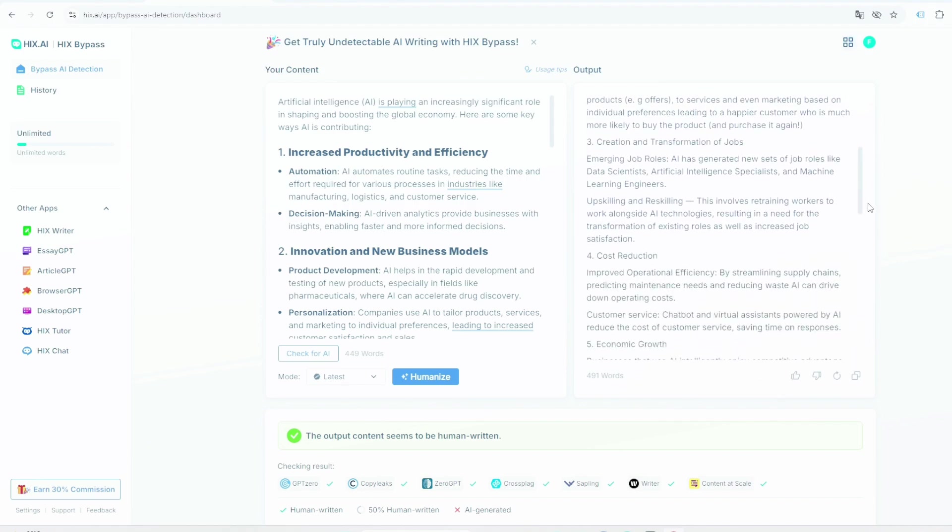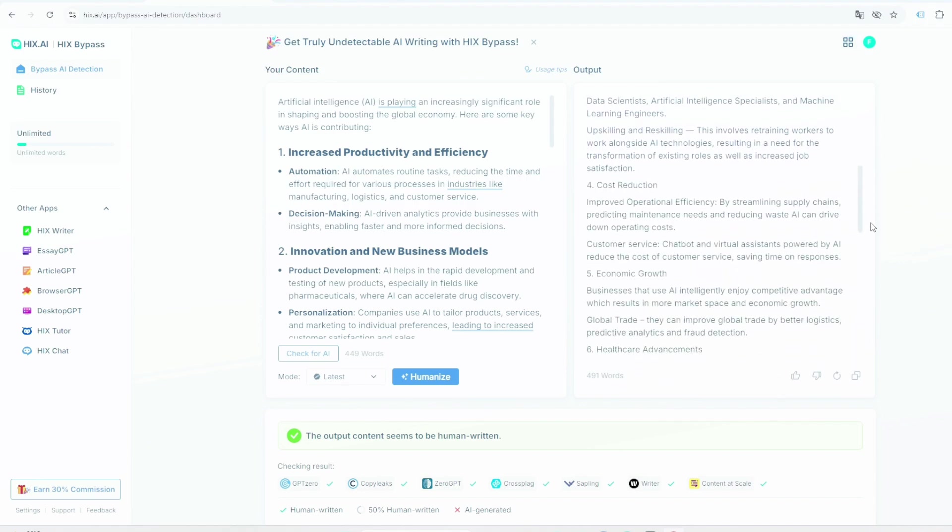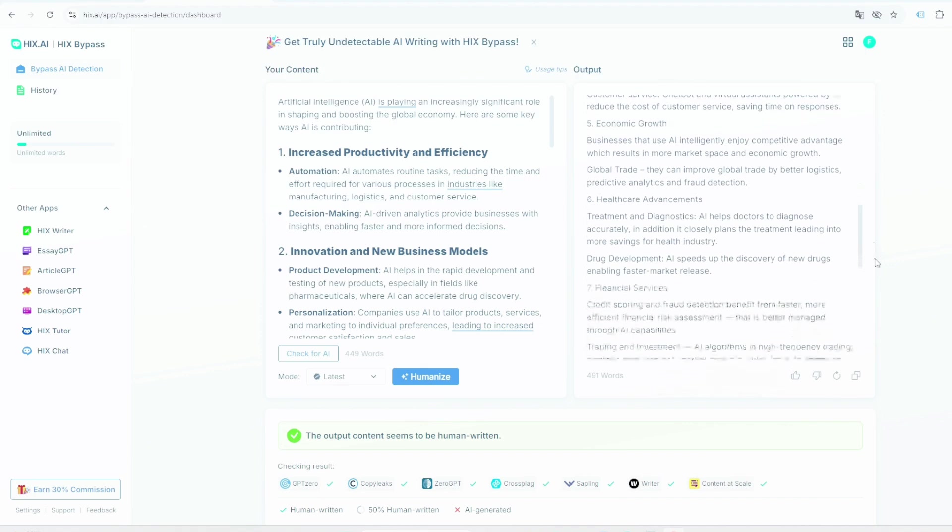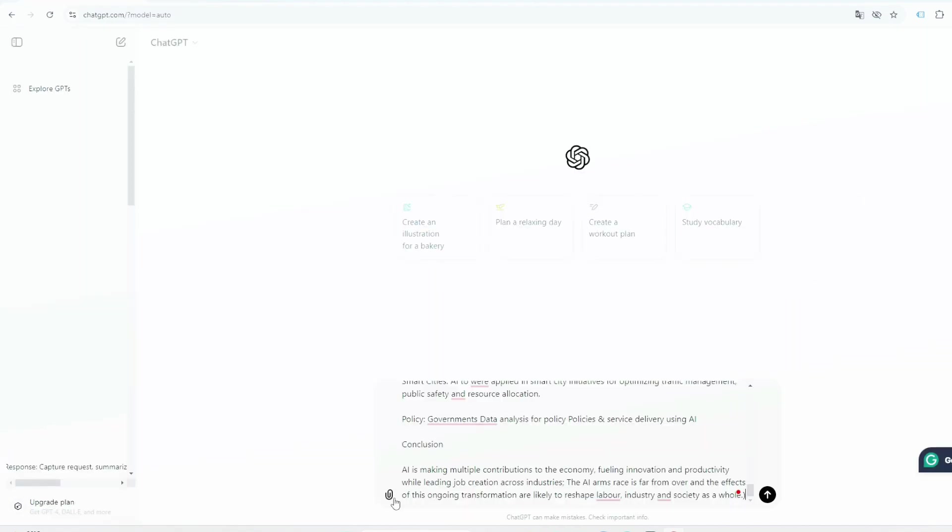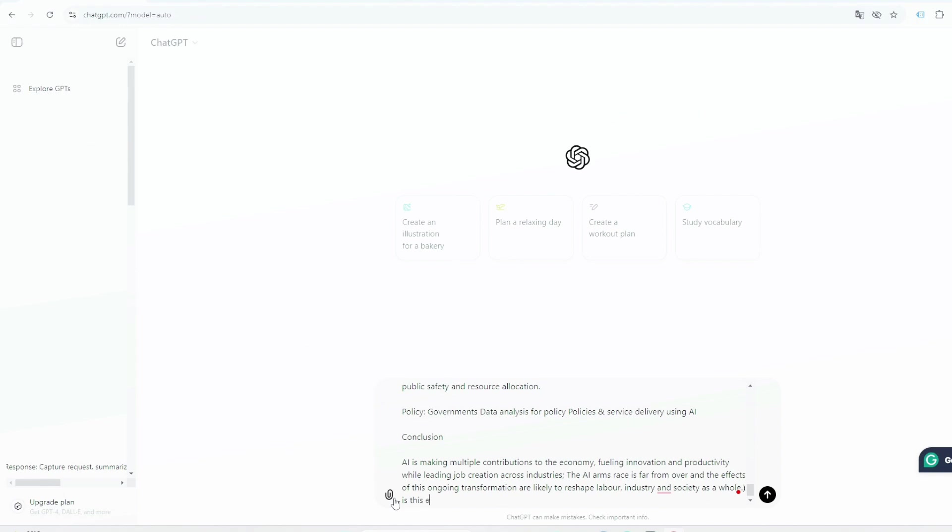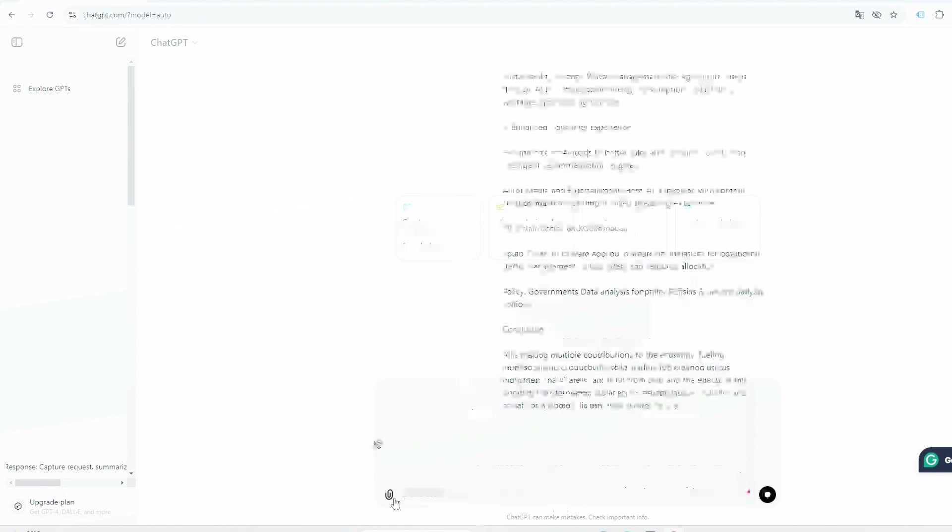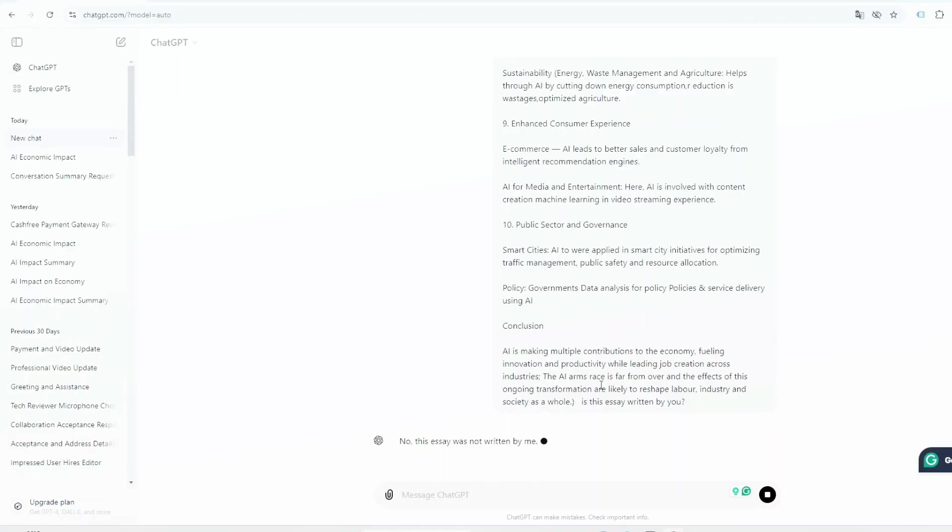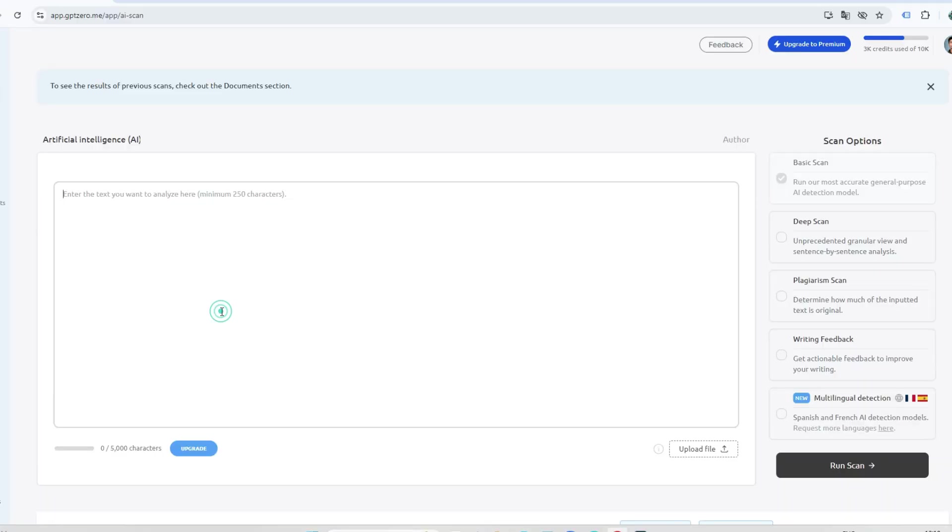Now let's check the essay created using HIX Bypass to see if it can still be detected as having been written by an AI or a human. So I have copied and pasted here. Now let's ask ChatGPT whether you have written this. ChatGPT has given its answer that it has not written this essay at all, which means our HIX Bypass code has passed here.